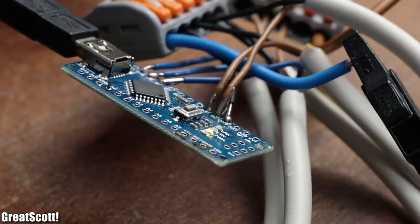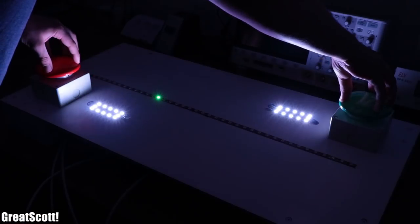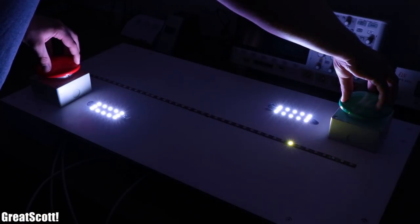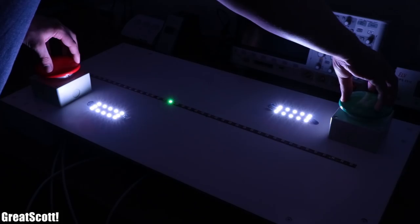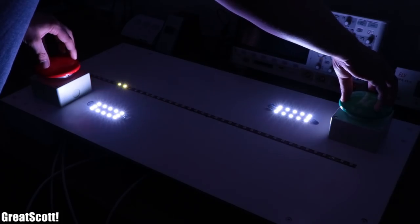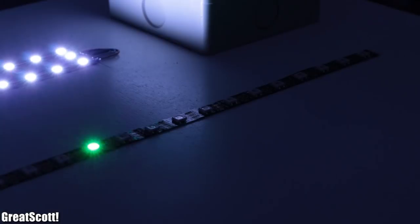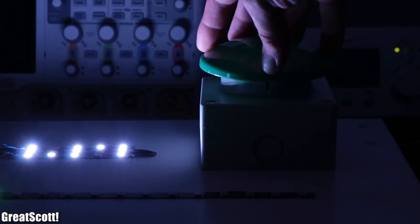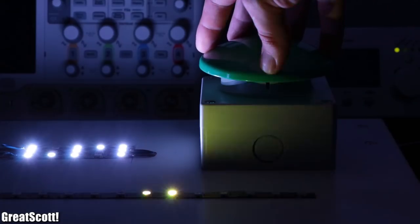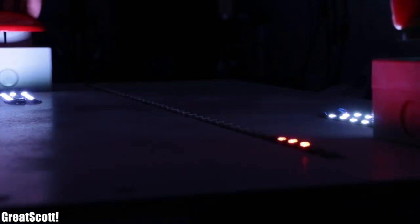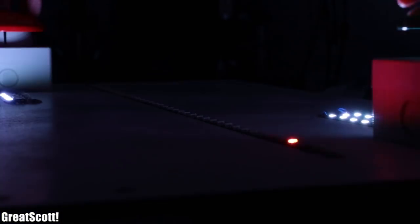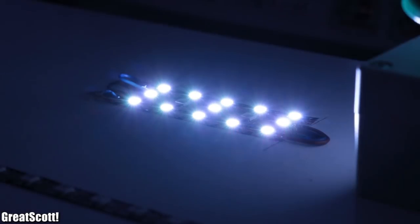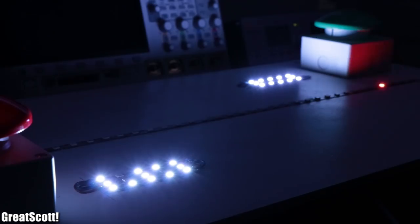Anyway, after uploading the final code to the Arduino I did a test match with myself, which as you can see worked without a problem. The LED colors worked, the bounce detection worked, the increasing speed worked, the score display worked, and last but not least the win animation worked as well.